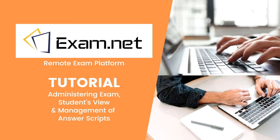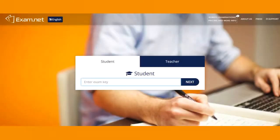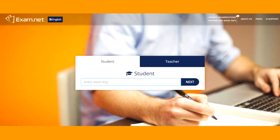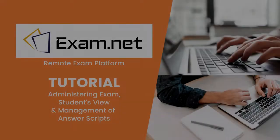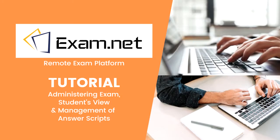In this tutorial I will show you how to administer the exam and then we will look into the students' view of the exam and lastly the management of the answer scripts after the exam is done.